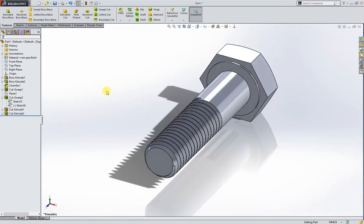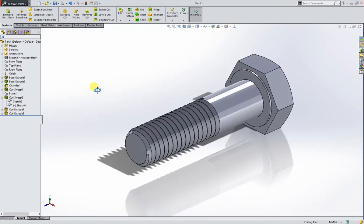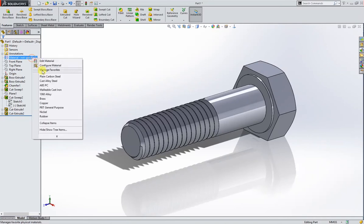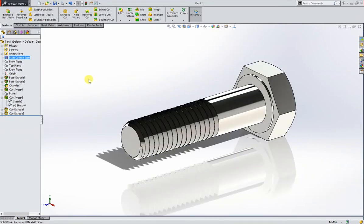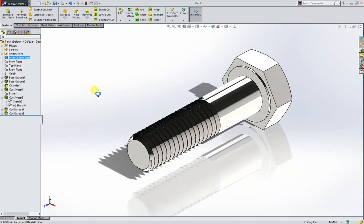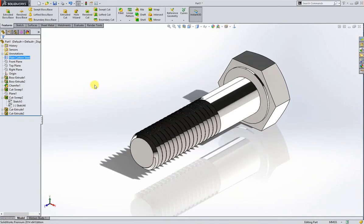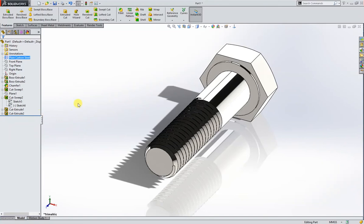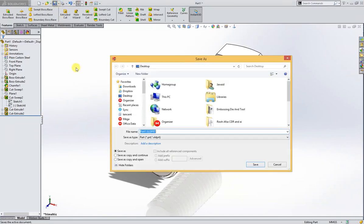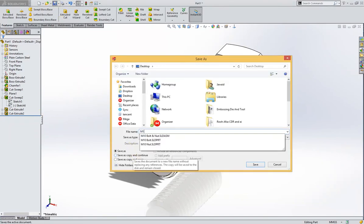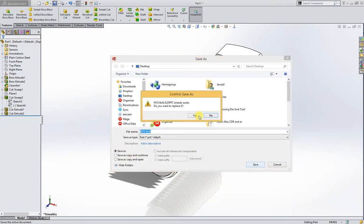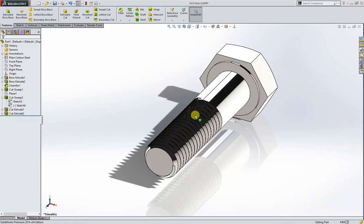So this is our bolt. Give it a plain carbon steel. Now we will make a nut. We'll save this first, M10 bolt, save.